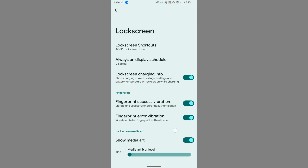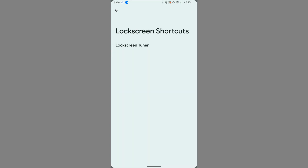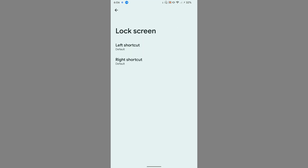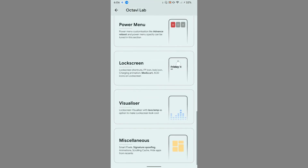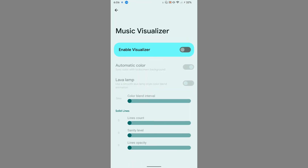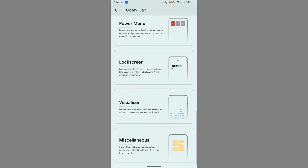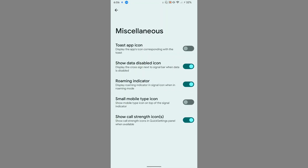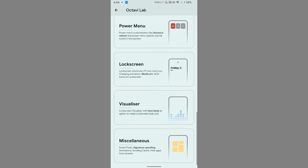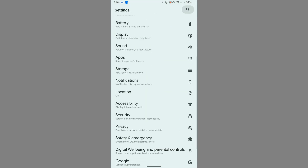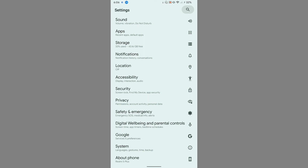Lock screen options are available in this ROM, including the ability to customize lock screen shortcuts. There is also a Visualizer option — if you want a music visualizer to appear when playing music, you can enable it here. The Miscellaneous section rounds out the customization options available in OctaVilla.